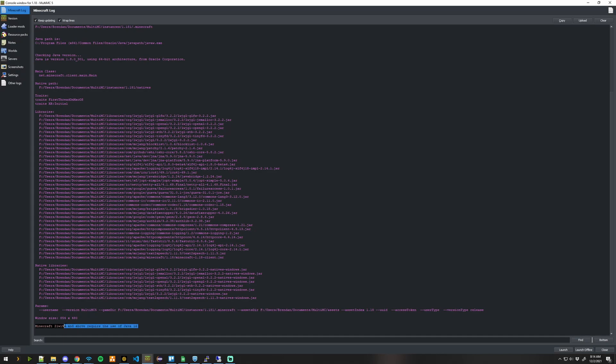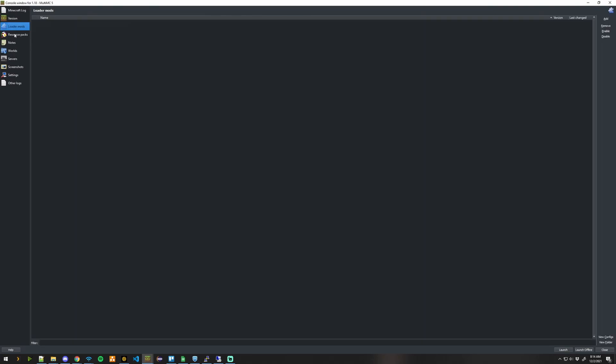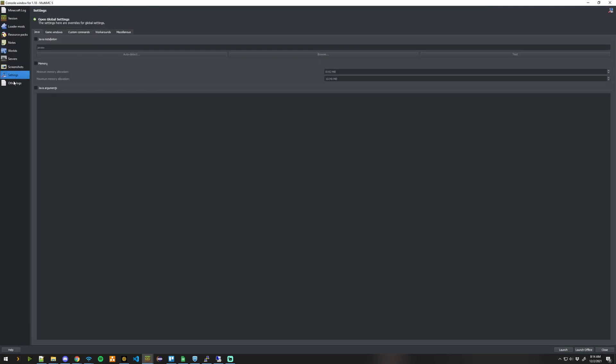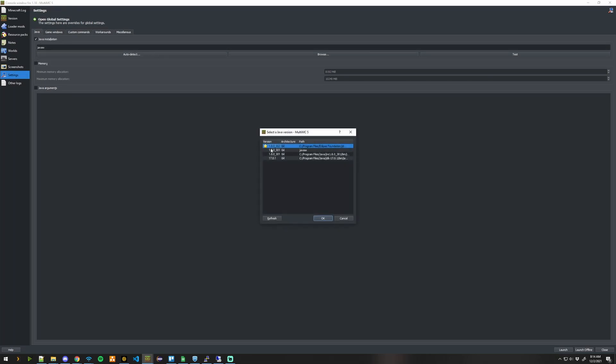It says we need Java 16. We actually need to specify that Java 16 is being used for this instance. So, we're going to go down to Settings here. Click Java and turn on the checkbox. Auto-detect. Find the version of Java we just installed. Click OK.